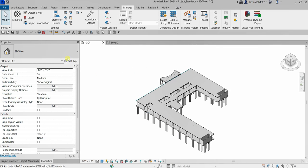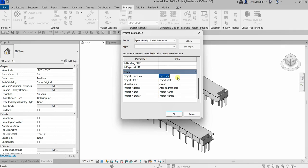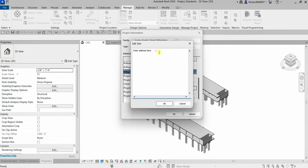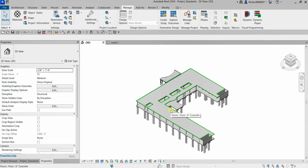I'm also going to modify the project information. Select Project Information — the organization name, let's say this is 'ABC Organization.' The issue date, let's say 01/01/2024. Project status: Work in Progress. Owner: Rich. For the address, let's click this button and put '1123 Avenue, USA,' then click OK.